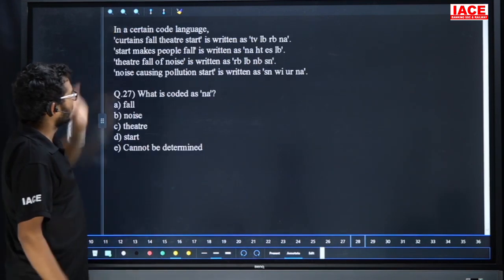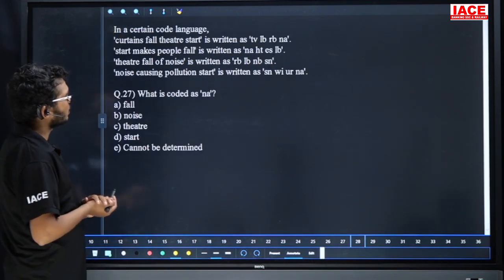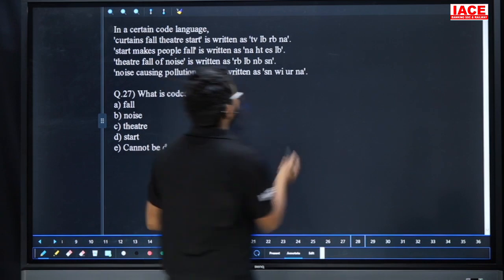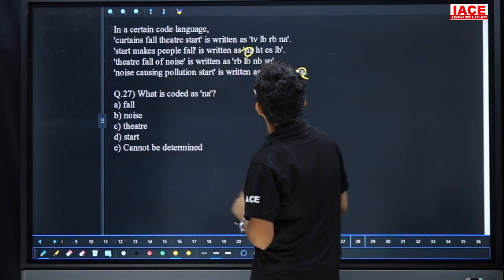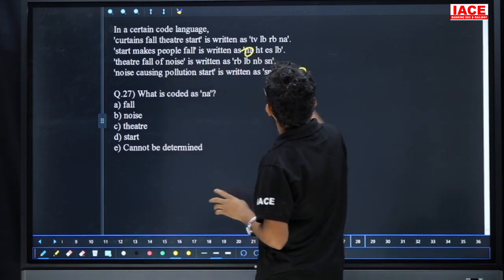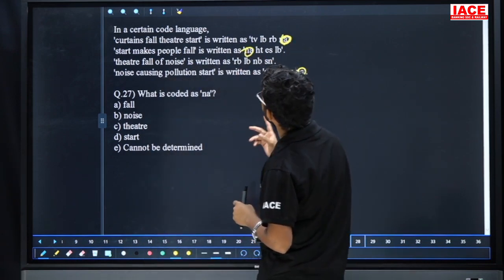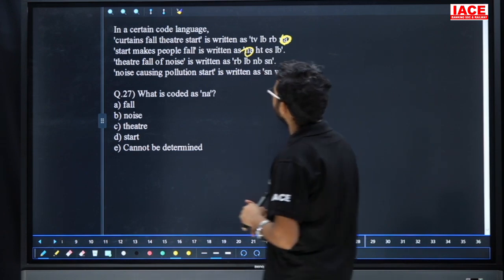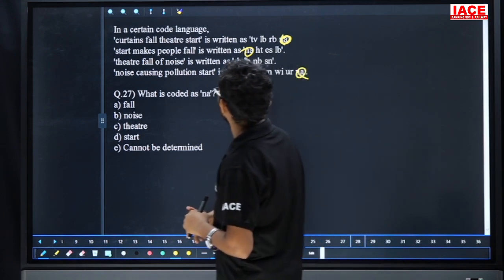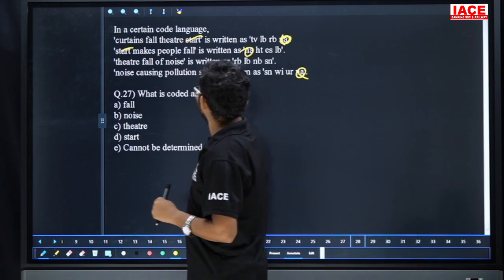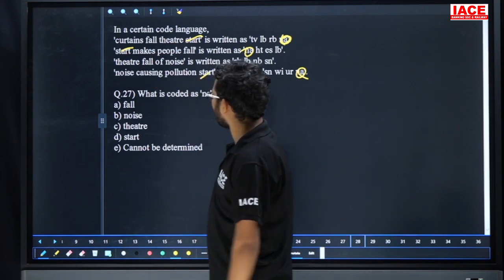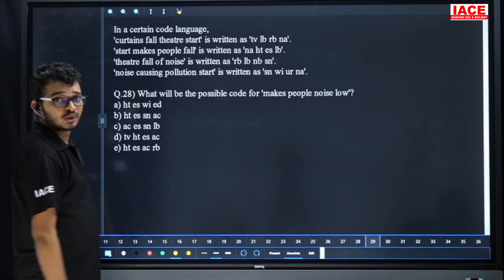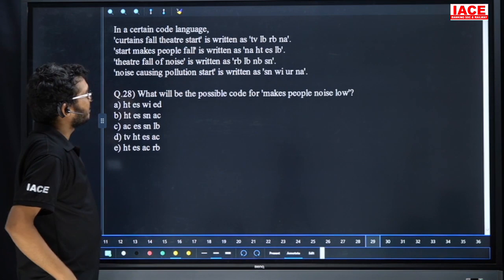Question 27: what is the code for 'na'? If you have 'na' — it appears in the first line, second line, and last line. Common word across those lines is 'start'. So 'na' is the code for 'start'. Question 27, option D.